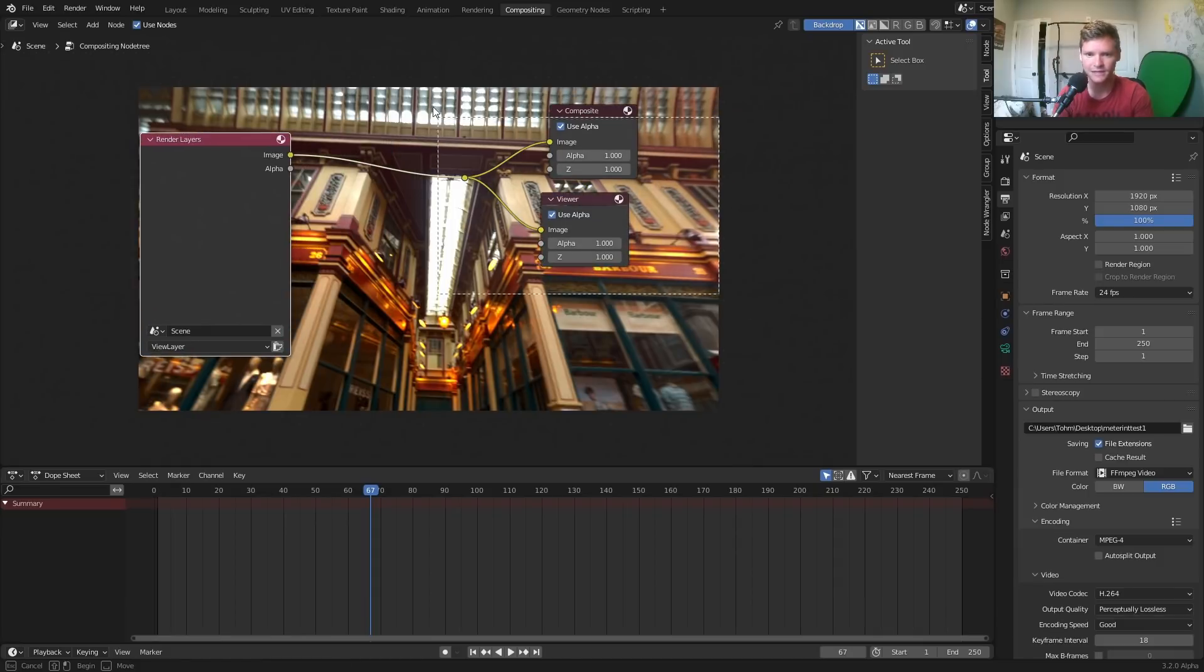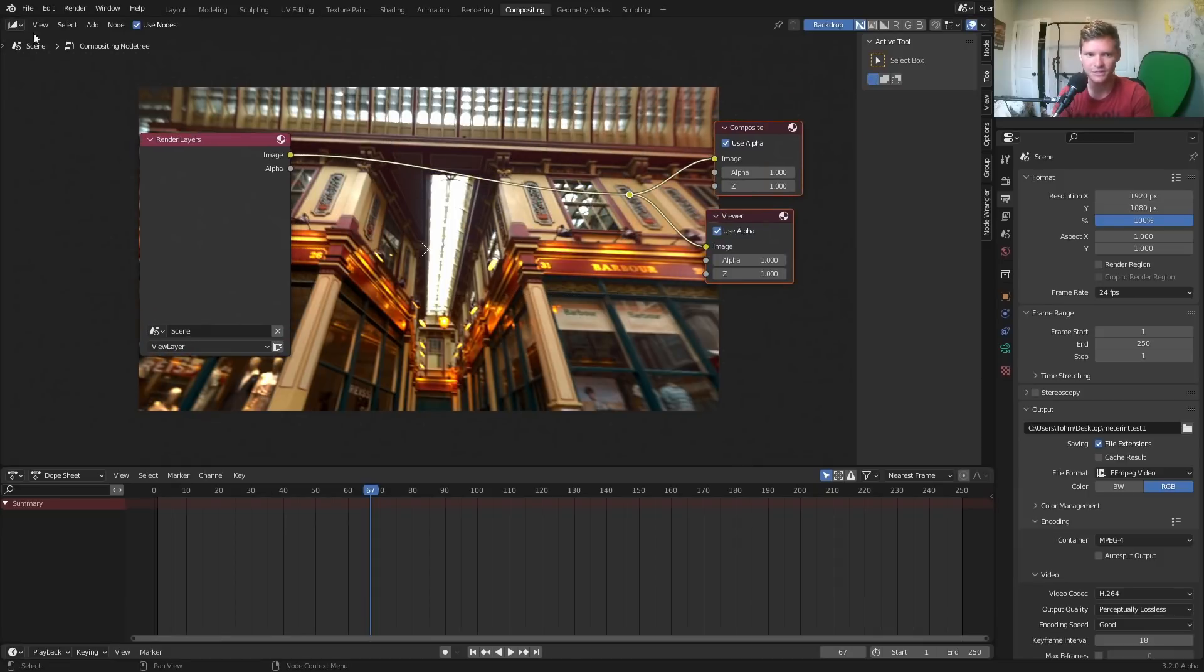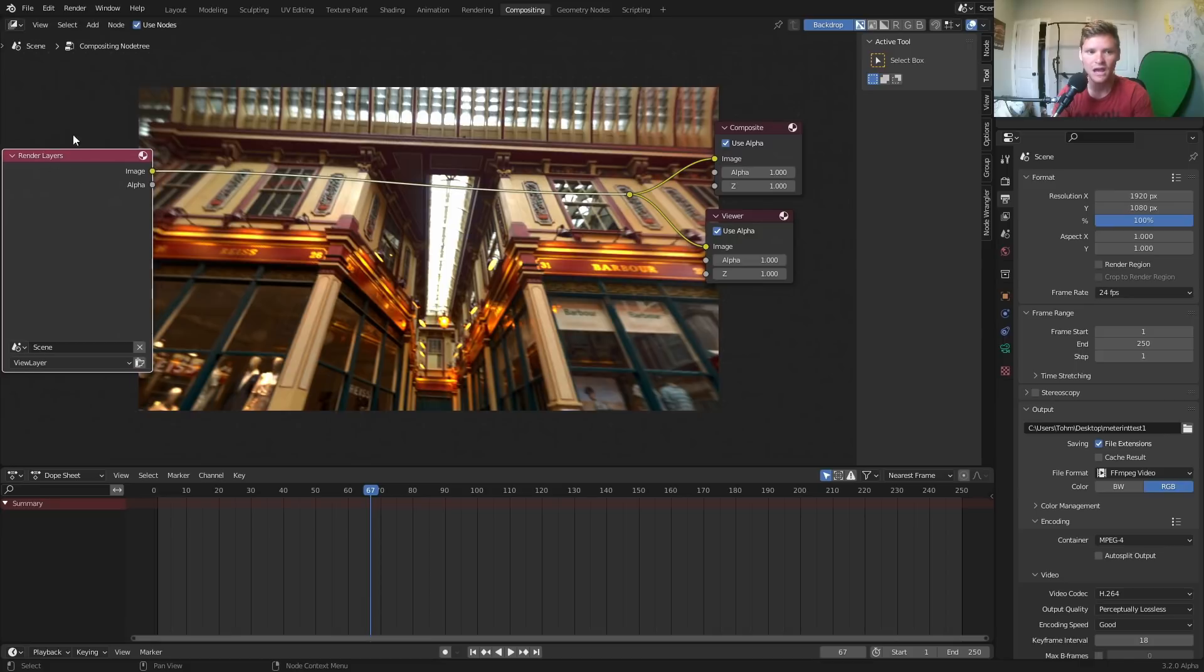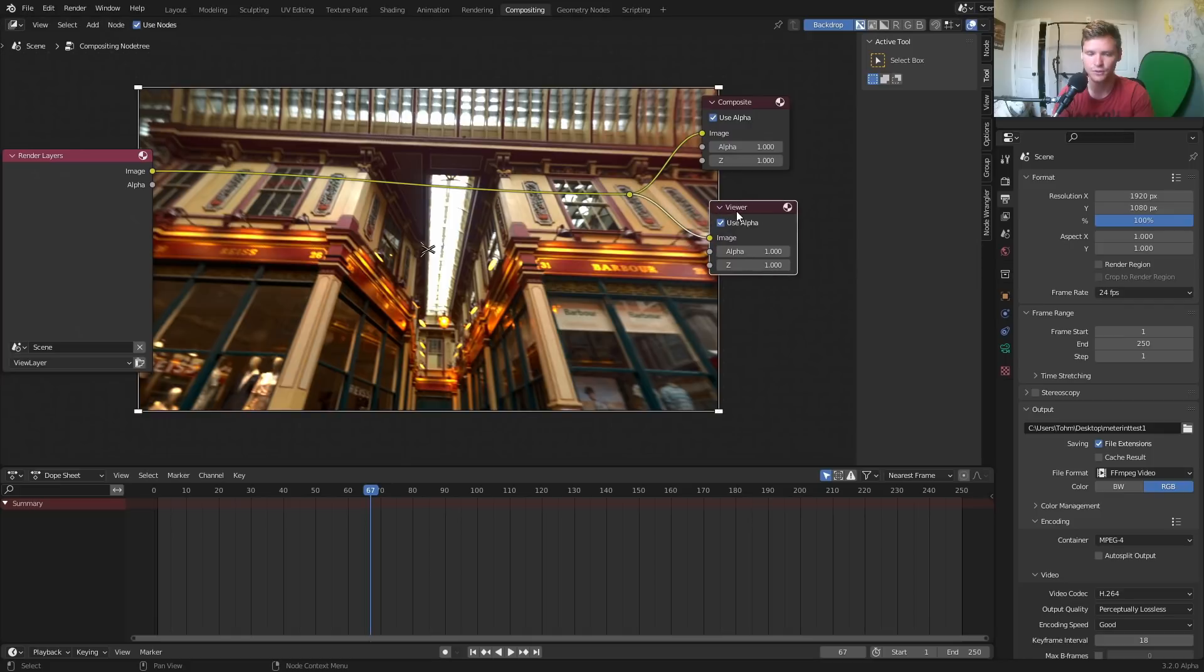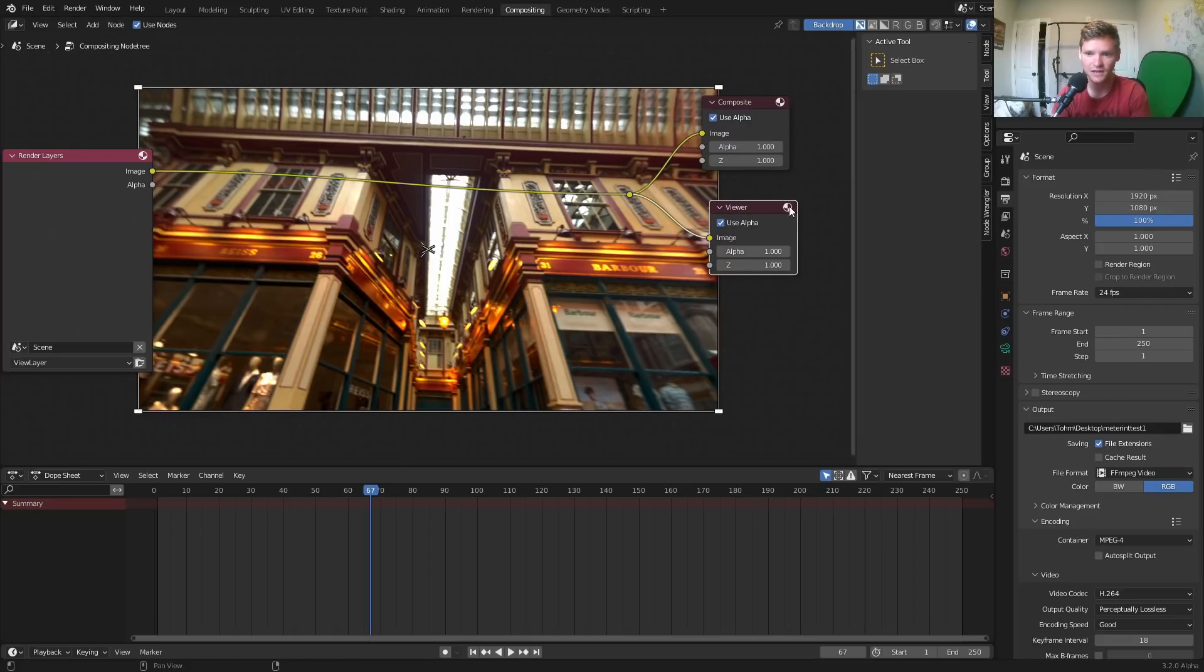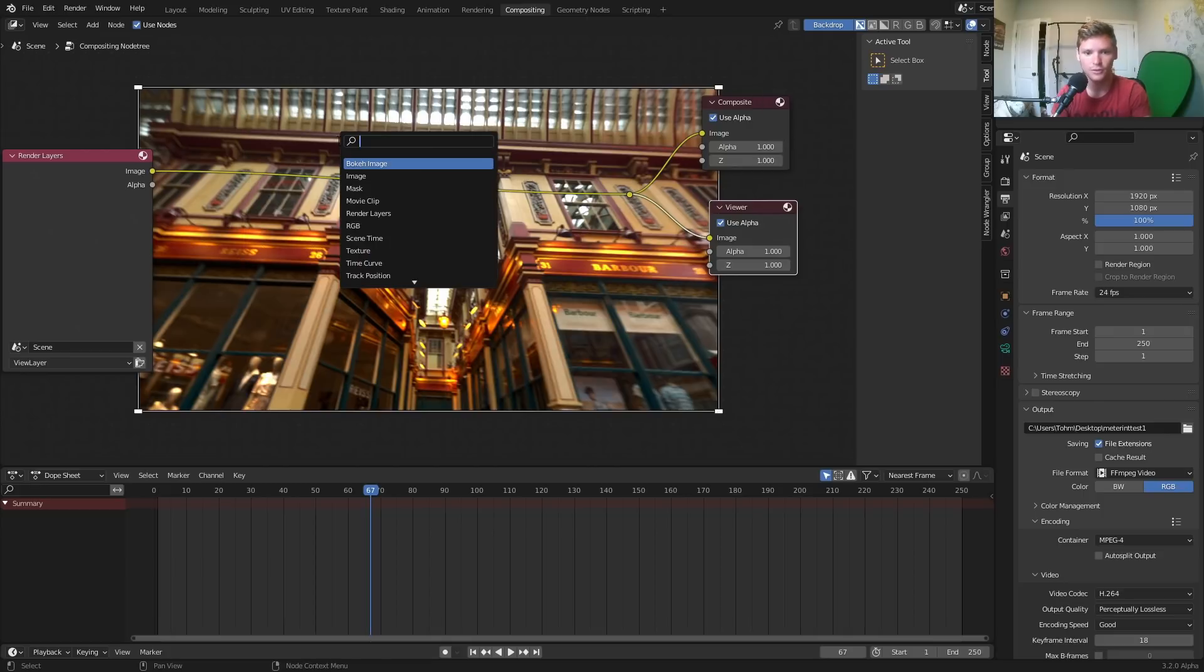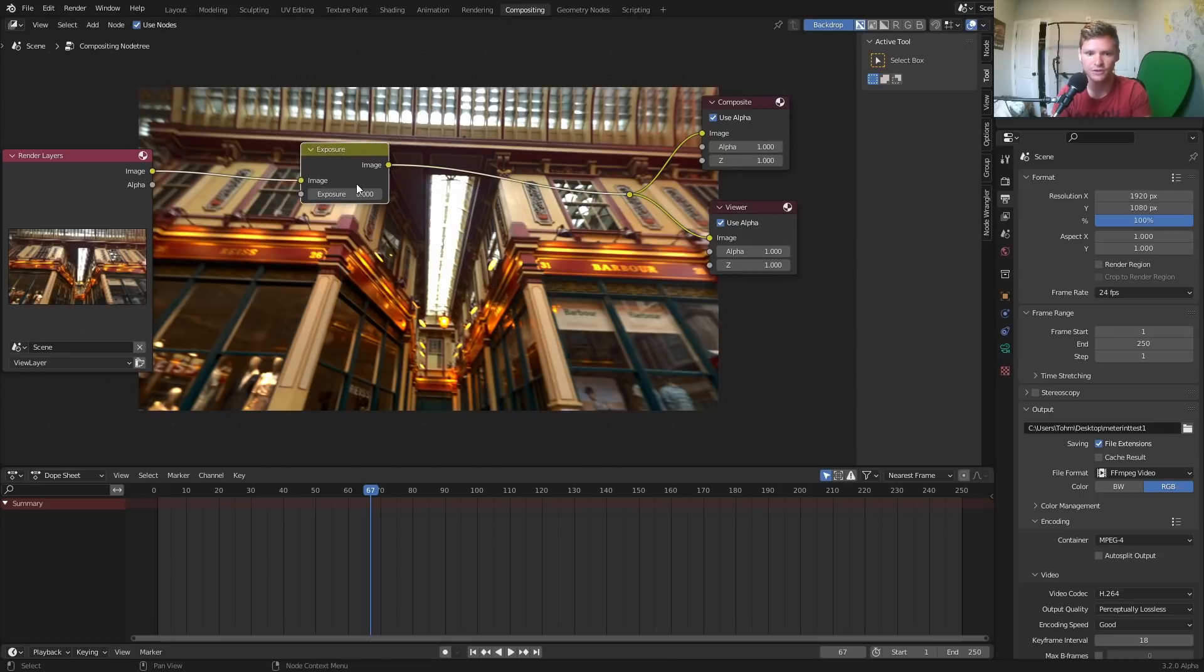Go into compositing and you're going to see the basic node network. If you don't have this enable, enable use nodes. We have the render layer, what we rendered being fed into what is being outputted, the composite and the viewer. Nothing fancy. To change the exposure of this render before it receives over here, all we need to do is add a exposure node.